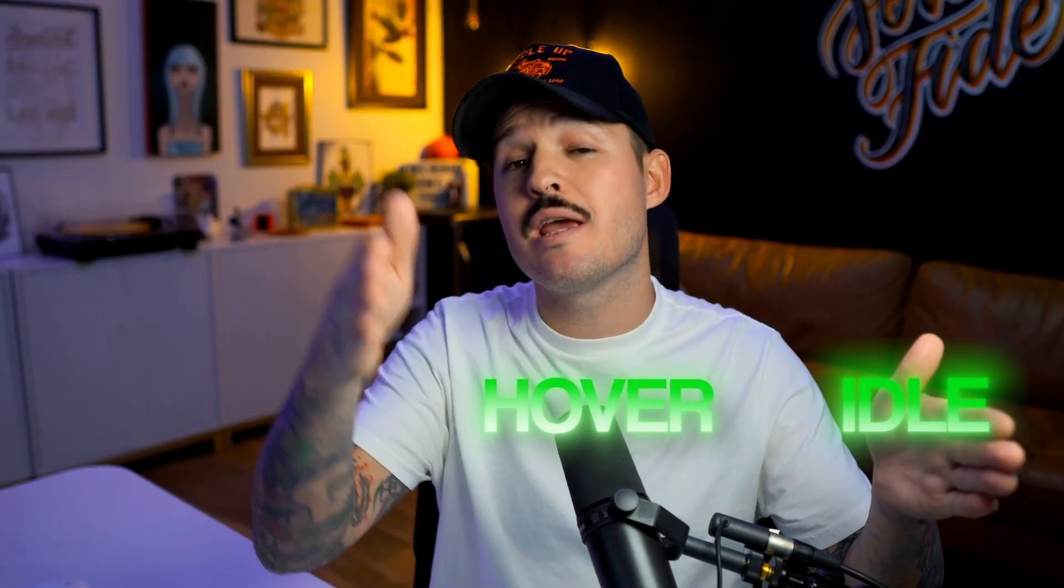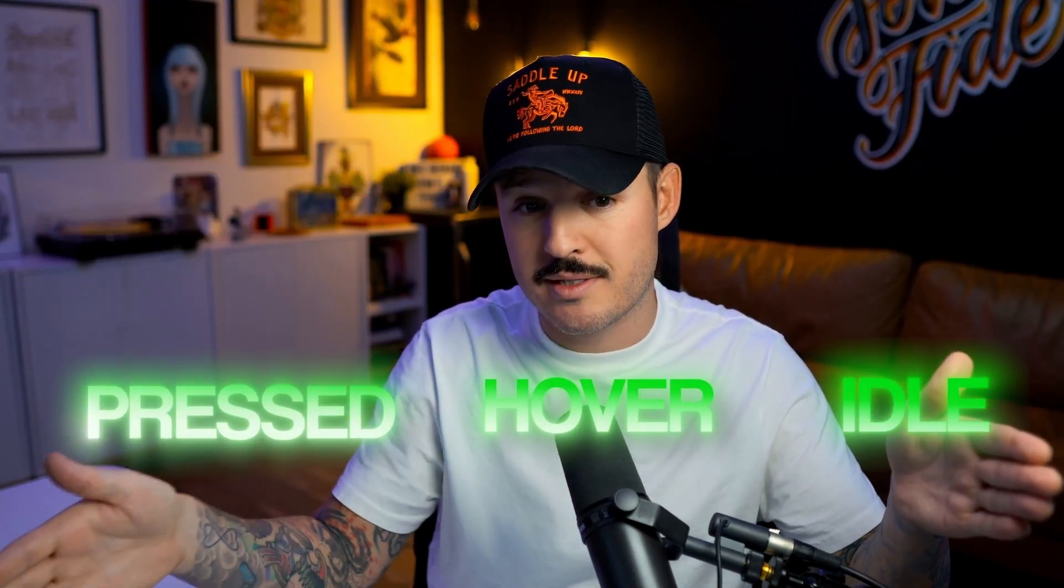Number two, you have to understand transitions. These are the bridge that connect the States. Maybe it goes from an idle state to a hover state to a press state. That's the transition of this entire story.